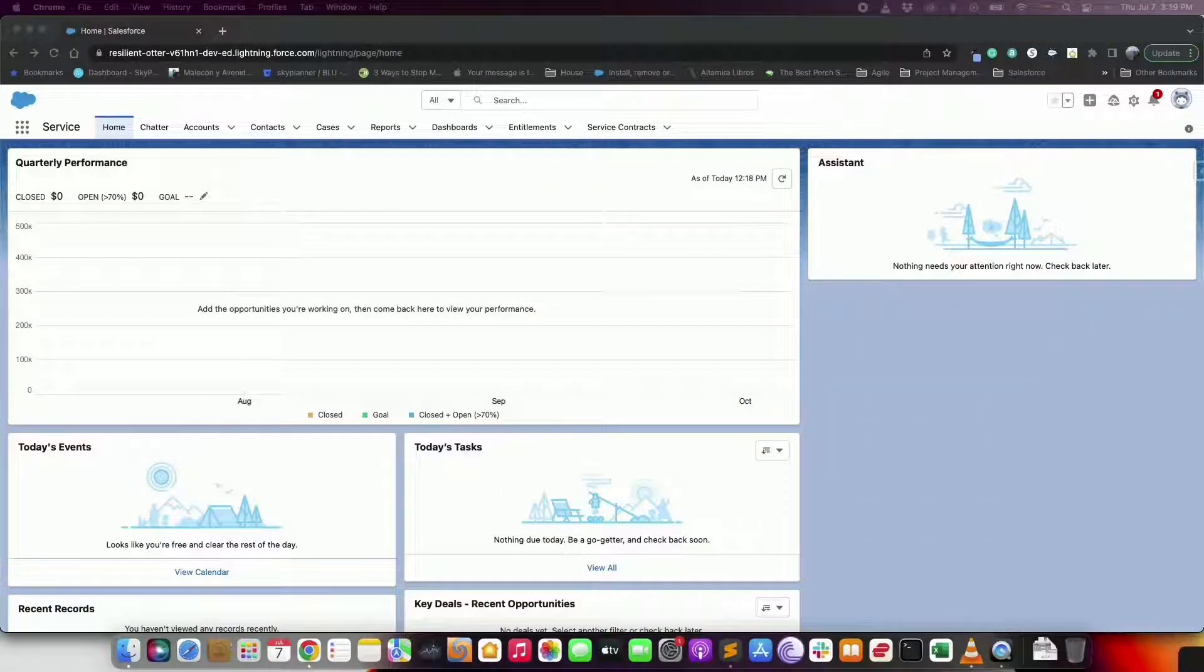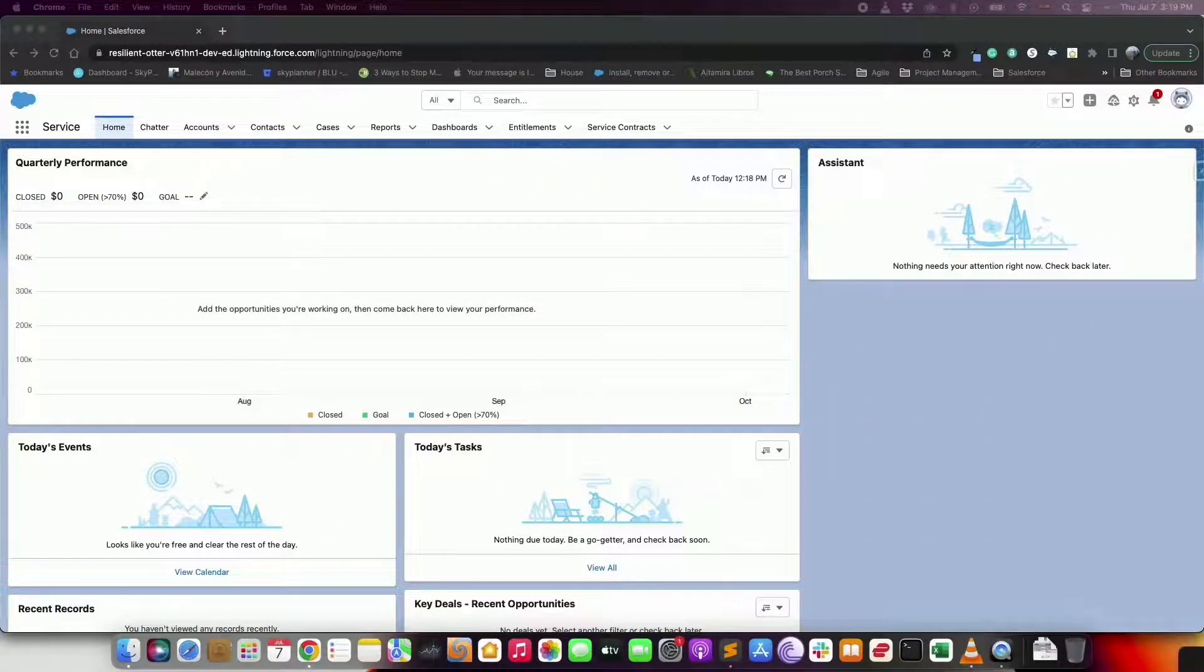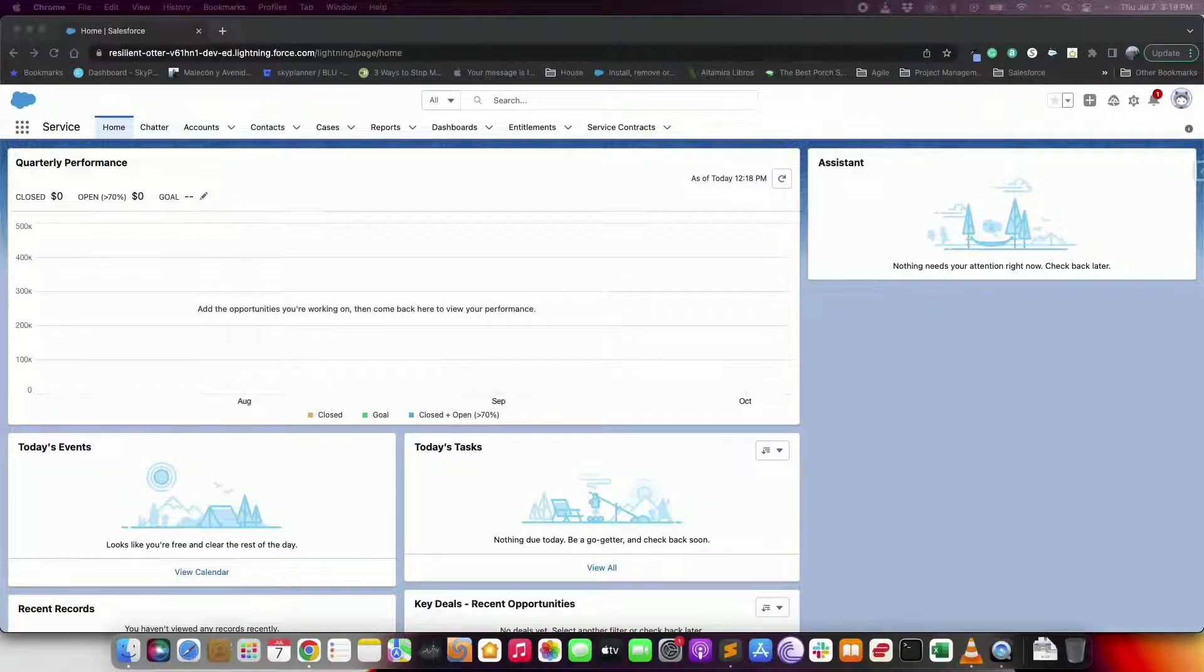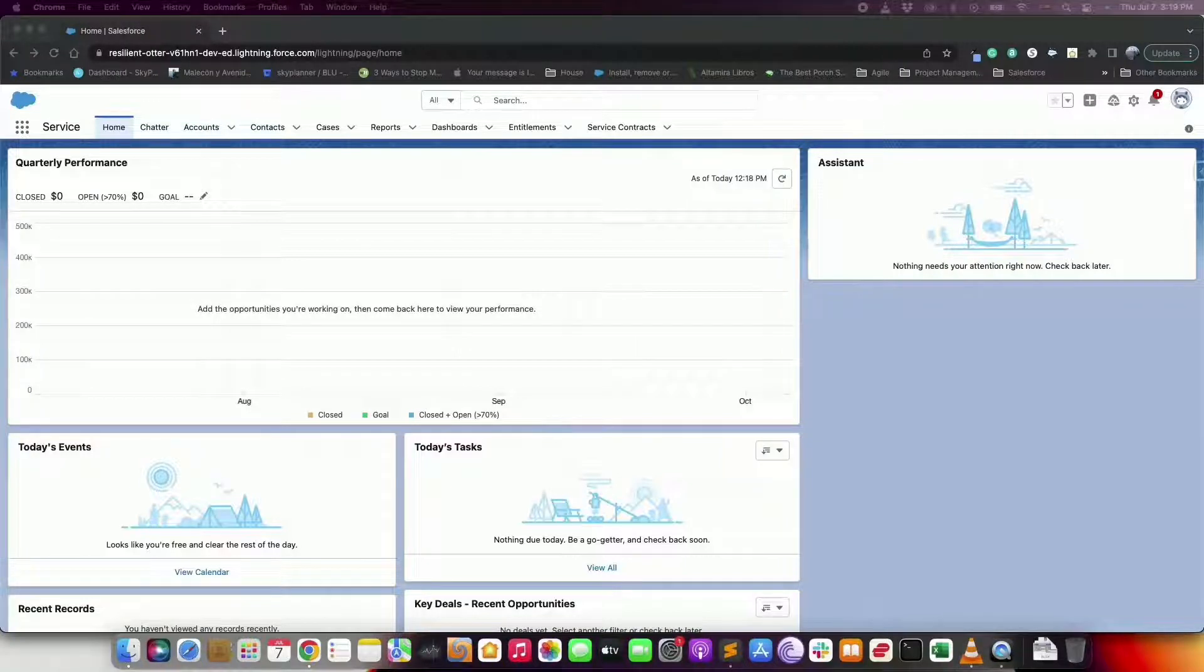Welcome Trailblazers to today's tutorial where we are going to show you how to create a path. As a Salesforce admin you always want to boost productivity and help your sales reps gather complete data during the sales process.